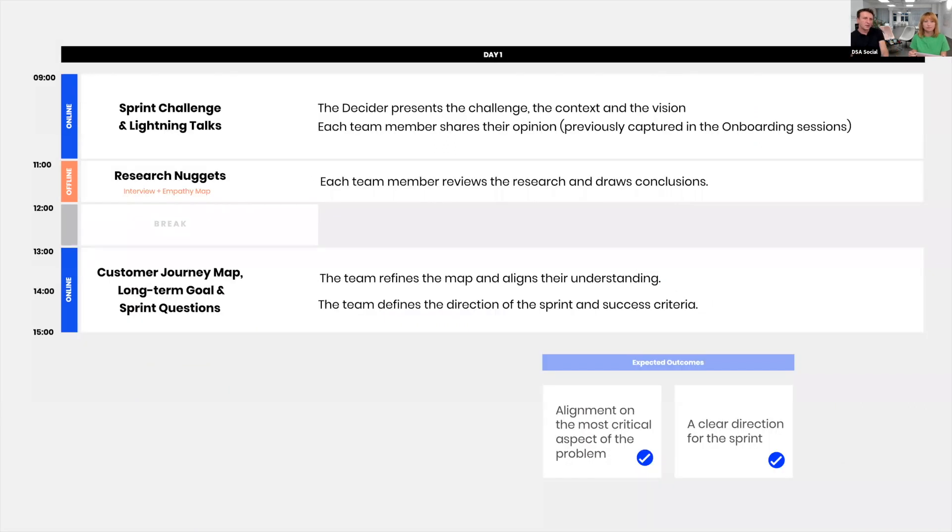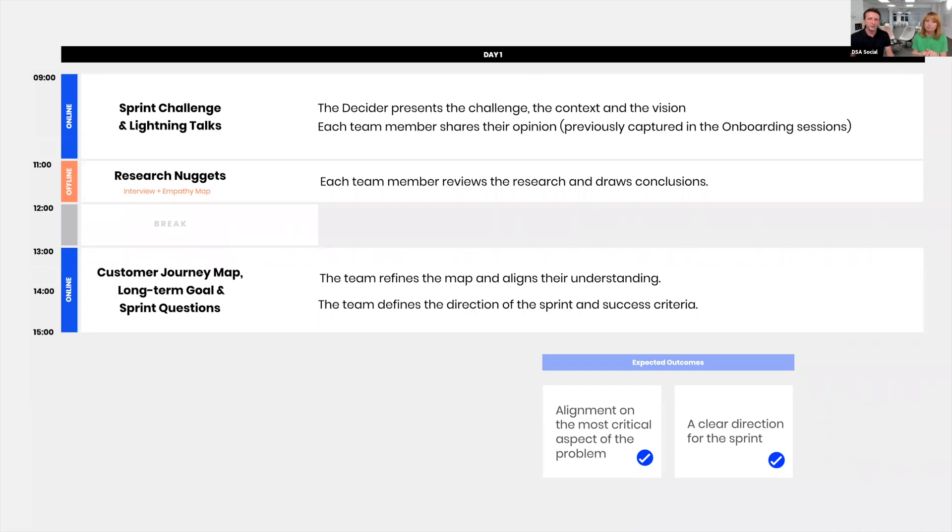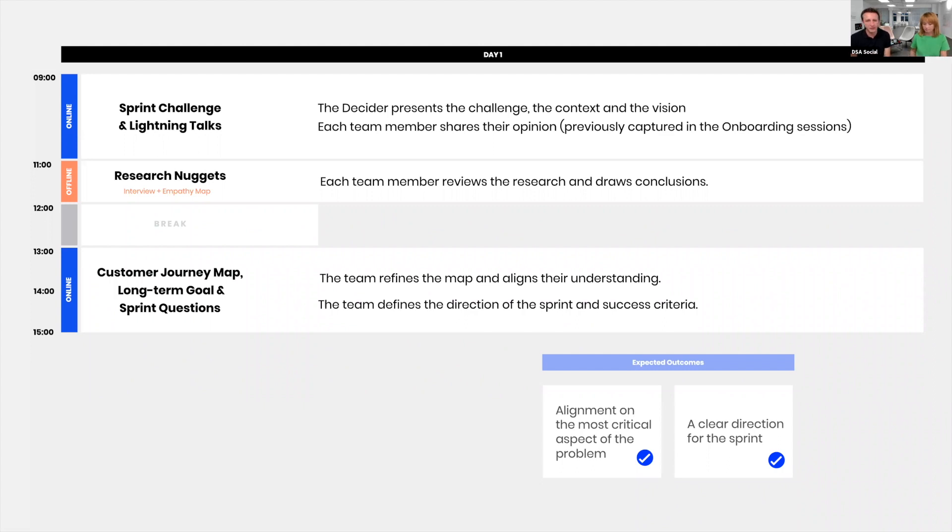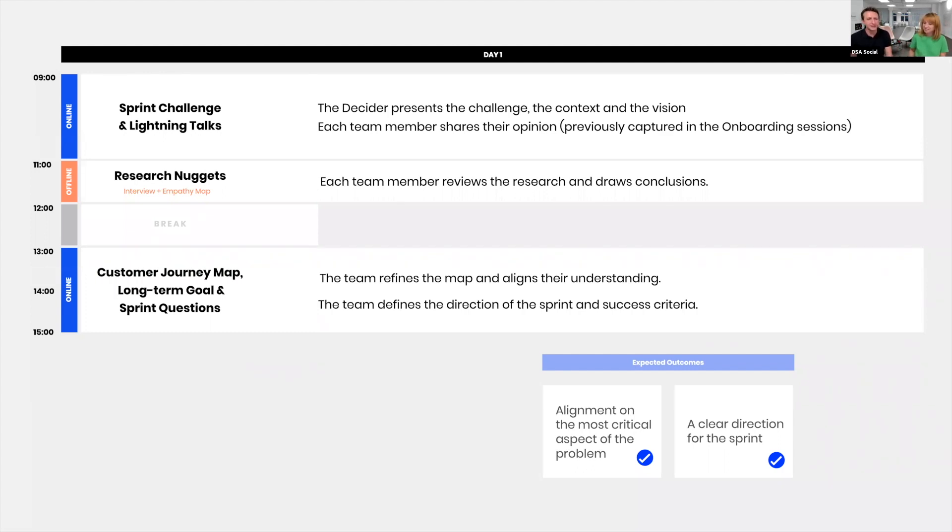I'll start with day one. Day one, when we start the sprint, we have two online sessions and one offline session. The first one is the Lightning Talks where we introduce the sprint challenge and everyone shares their perspective. During the Lightning Talks, we're using information we already captured in the onboarding, which makes for a very smooth start. We're not putting people on the spot. Joe knows what the sprint challenge is, we've already discussed it, he has his talking points. That's why we can keep it in time because everyone knows what they're doing.